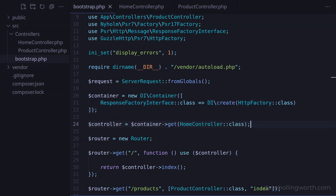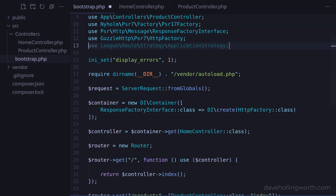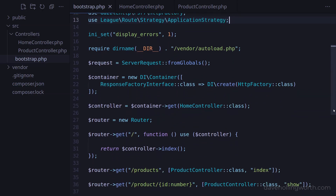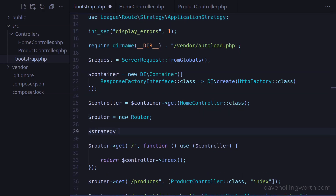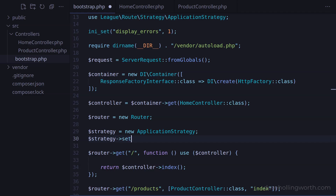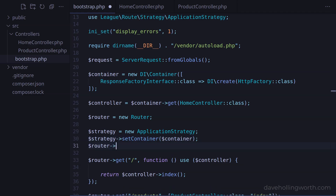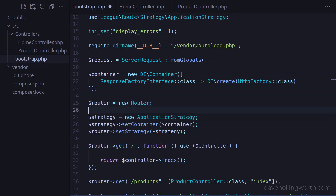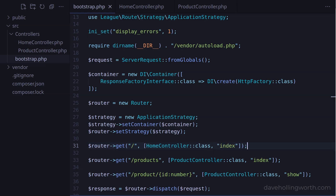So now we have a single place where we can configure the concrete class to be used for a specific interface. Next, instead of having to create the controller object like this and use a closure for the route handlers, we can configure the router to use the container directly. First, let's import the ApplicationStrategy class from the router package. Then, after creating the router object, let's create an object of this class, then call the setContainer method on it, passing in the container object. We then call the setStrategy method on the router object, passing in the strategy object. This configures the router to use the container object we created and configured above. Then we no longer need to create a controller object, and we can change the route back to simply specifying the handler as the class and method. Let's run this one more time, and it still works.